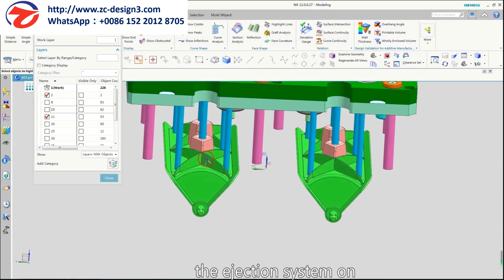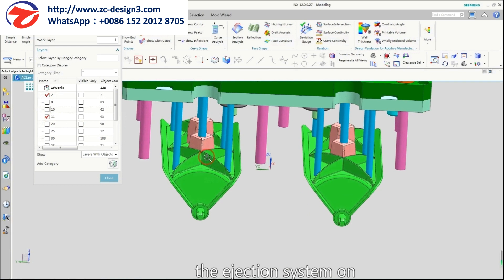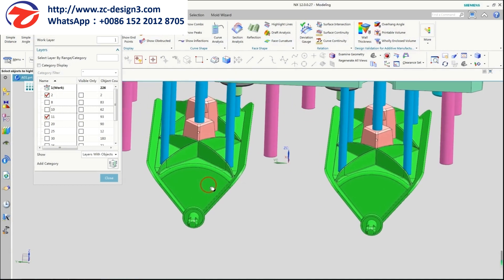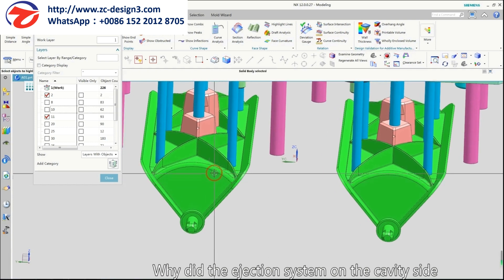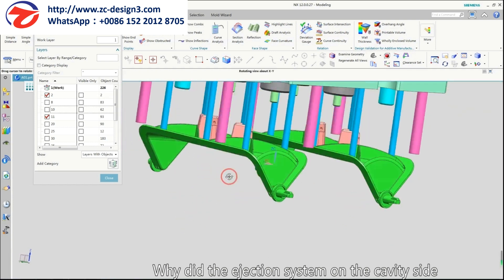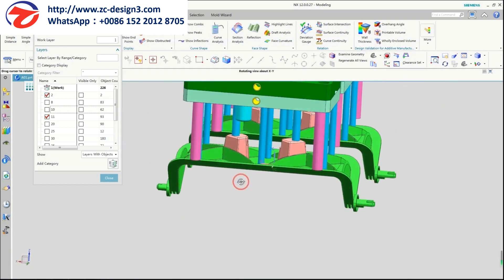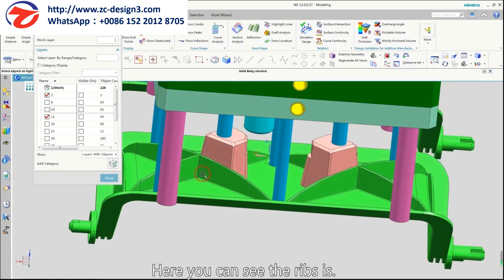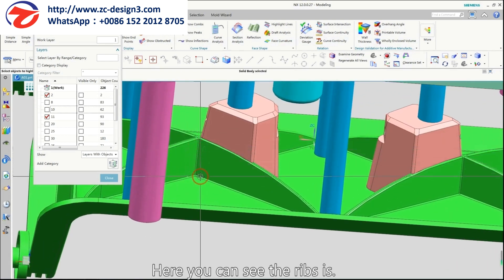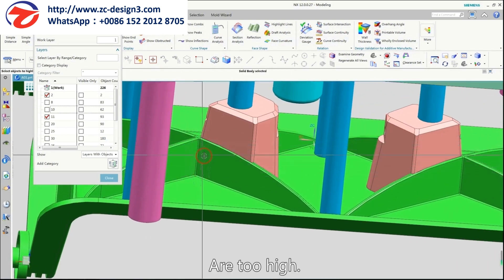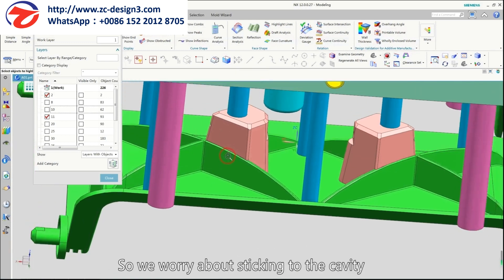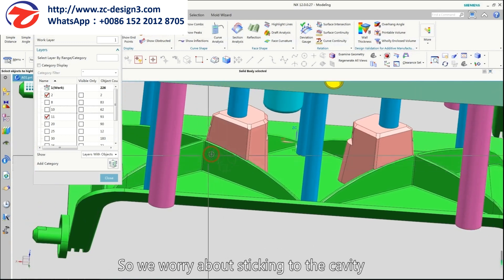Now the ejection system on the cavity side. What is the ejection system on the cavity side? Here you can see the ribs are too high, so we already have the part sticking to the cavity.